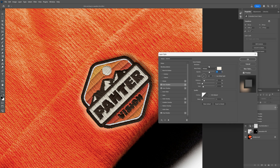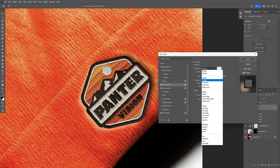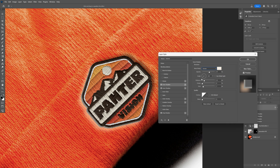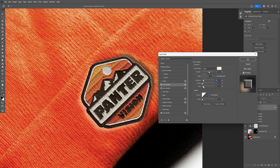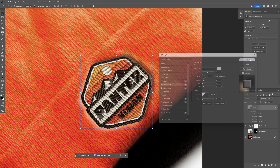I'll click OK, change the blend mode to Screen, and switch the angle to the opposite direction. I'll decrease the distance to about 9, increase the size, and decrease the opacity. Then click OK.